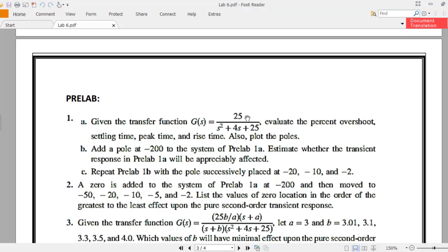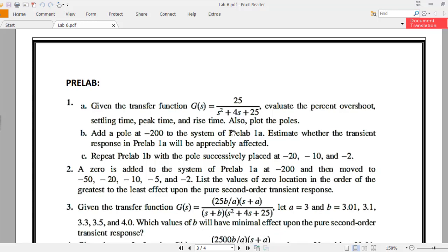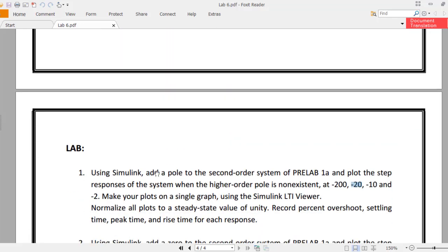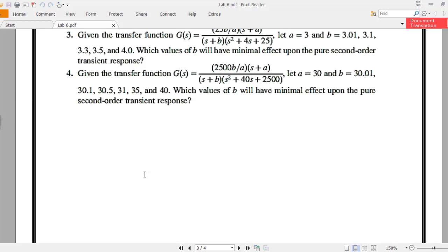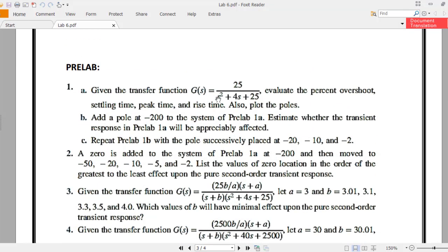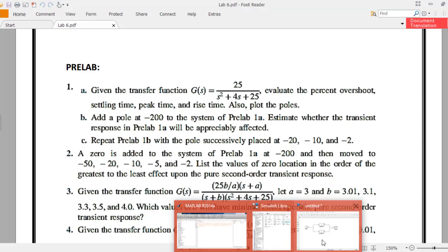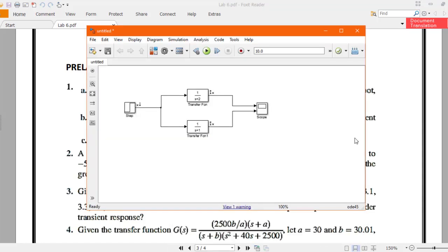Pre-lab 1a has the transfer function 25 over s² + 4s + 25. The task requires you to add a pole to this second order system and plot the step responses. The pole locations to be added are at minus 200, minus 20, minus 10, and minus 2. Using the lab information from the previous lab, you are going to use the Simulink LTI viewer. I've made an example for you here.